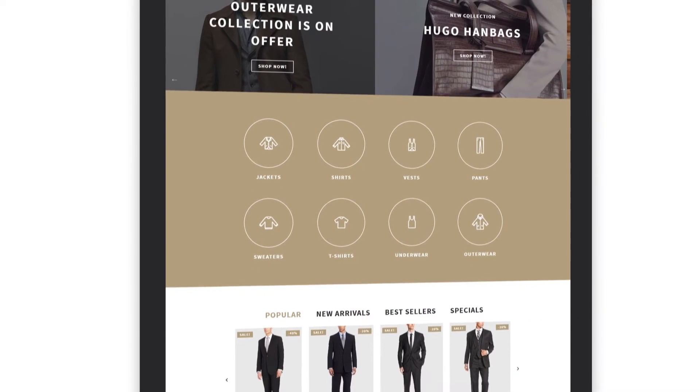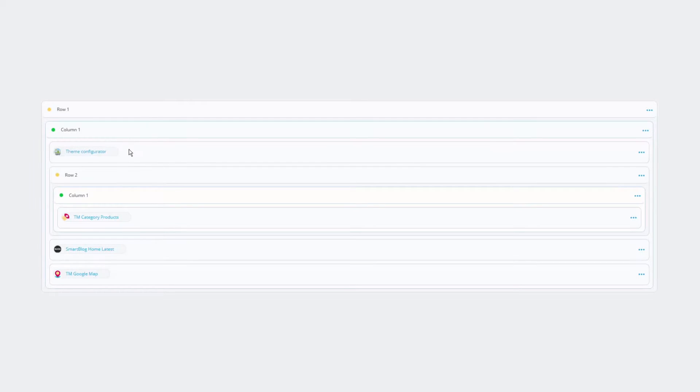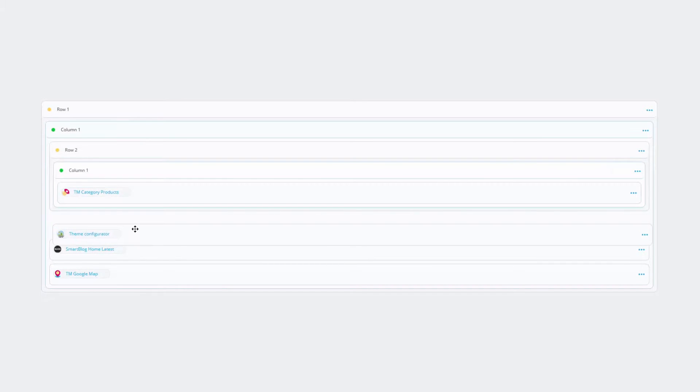Build layouts of any complexity by simply dragging and dropping rows, columns and modules.